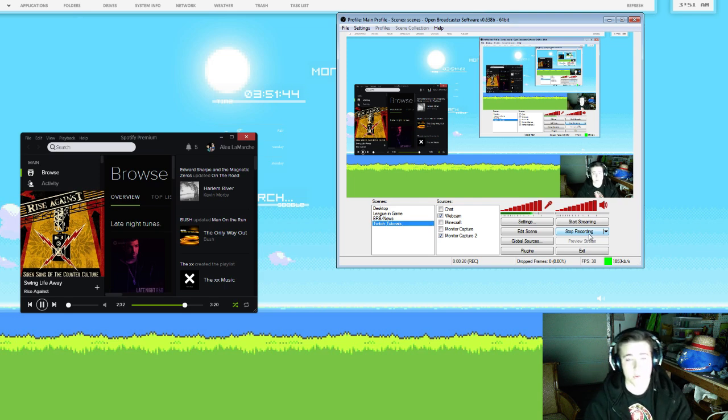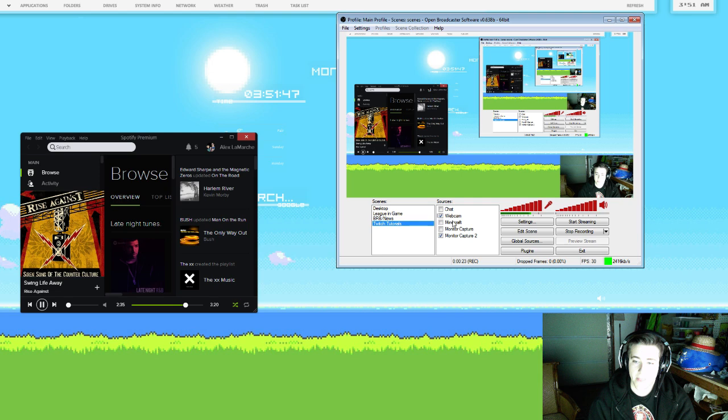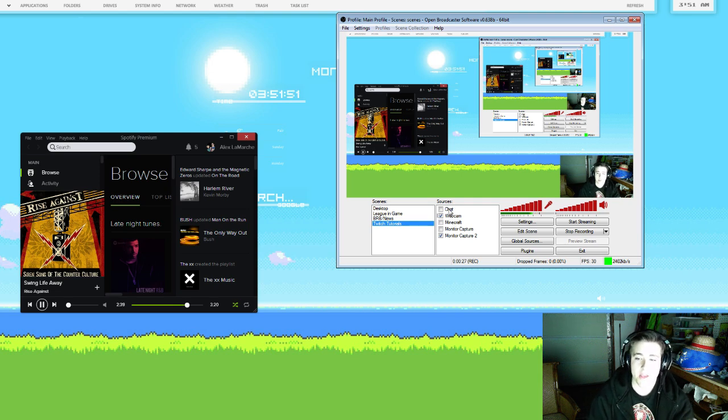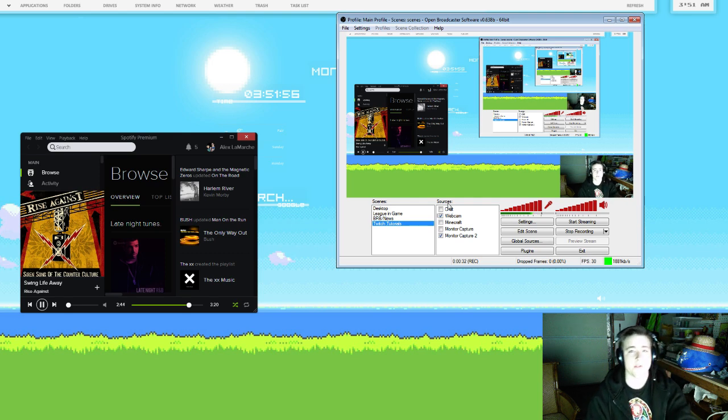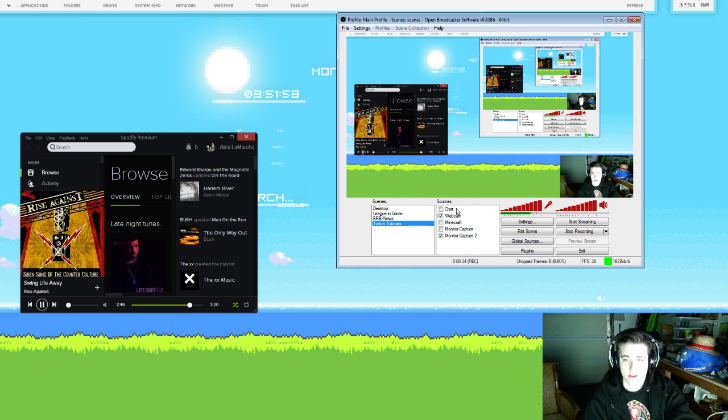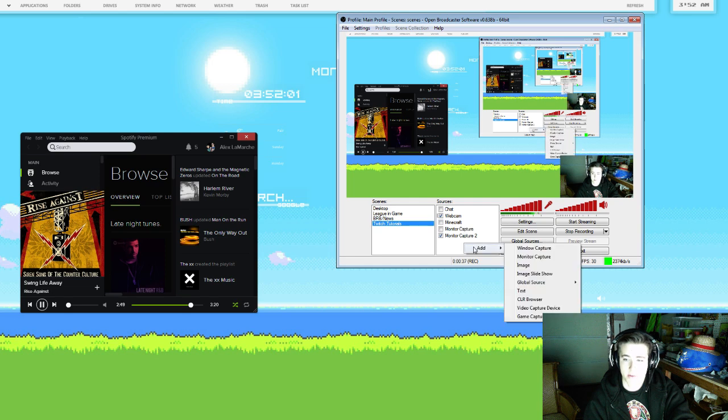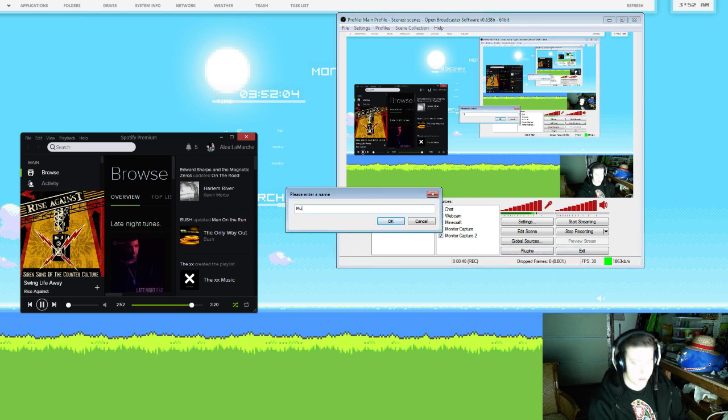So what you want to do is really easy - you just need a window capture. At this point in the tutorials you should know how to do everything. If you don't, I'll put a link to the playlist somewhere on the screen. Go watch the other tutorials if you're missing anything. What we're going to do is right-click in OBS and add a window capture. Go ahead and name it Music.